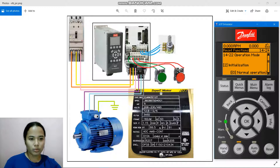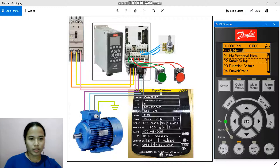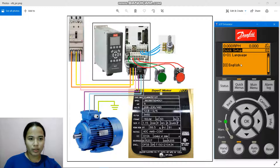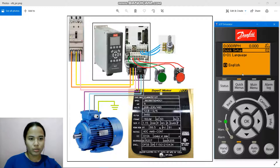Then we go to Quick Menus and go to number 2 Quick Setup. In parameter 0-01 Language, we have English here. You can change to your preferred language — there are 52 languages available. But today we're going to use English. To accept a change, always click OK.